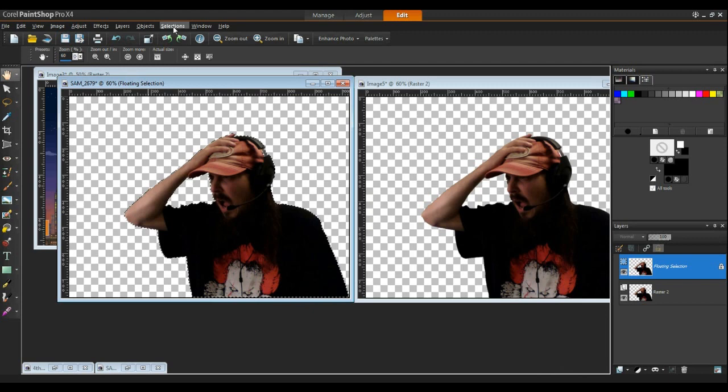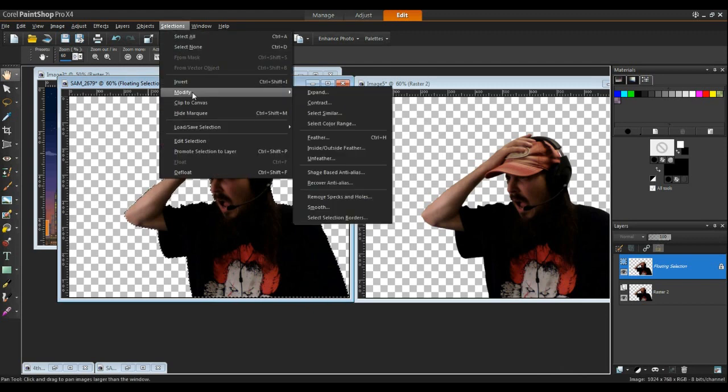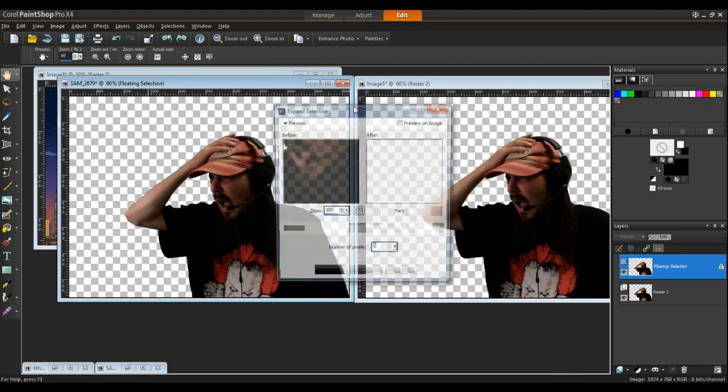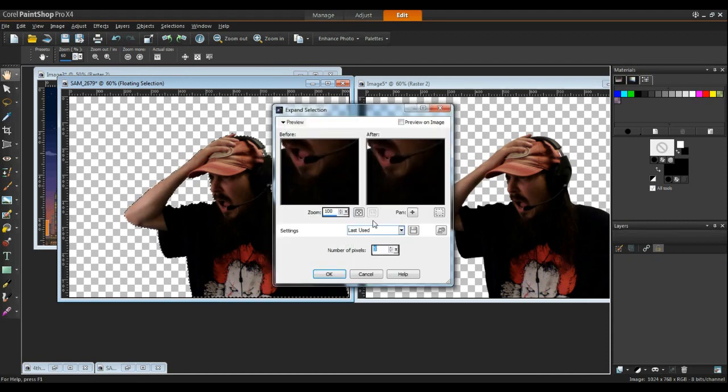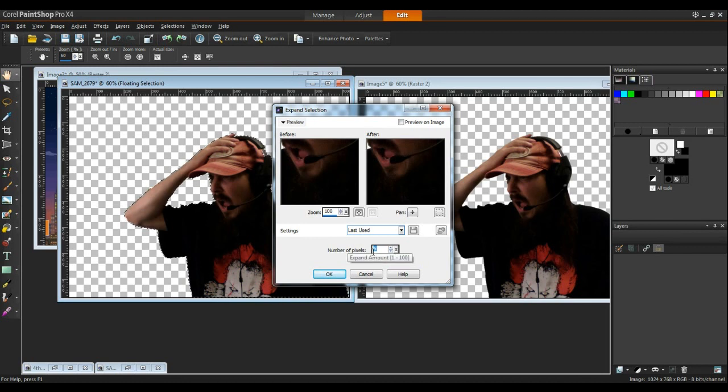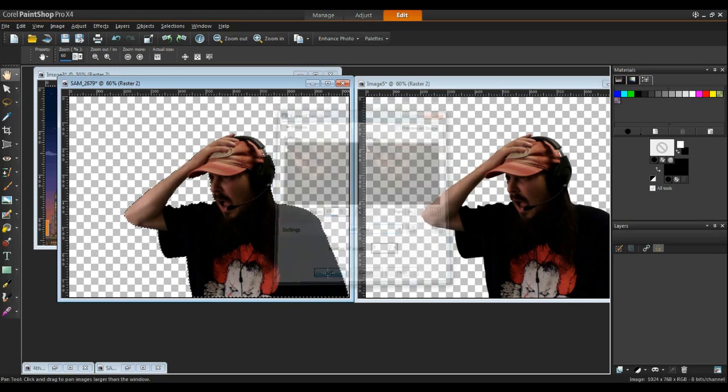Go back to Selections. Modify. Expand. Okay and I've learned that usually four or five pixels is a pretty good number to use. I'm going to go with five on this particular picture. Click OK.